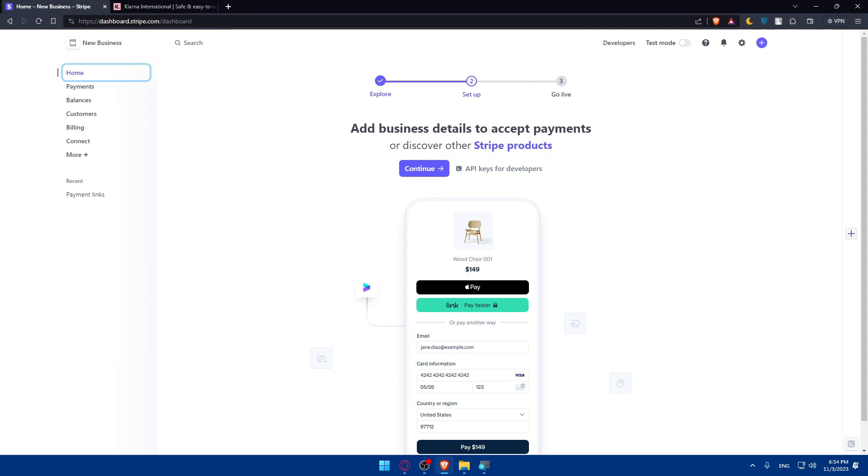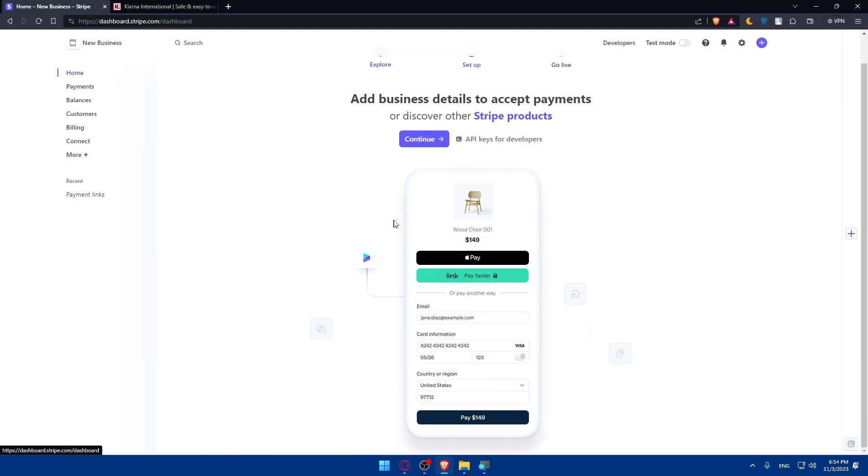After that make sure to check your Stripe dashboard to ensure that Klarna is listed as an active payment method. If it is, congratulations! You've already connected Klarna to your Stripe account in 2023.